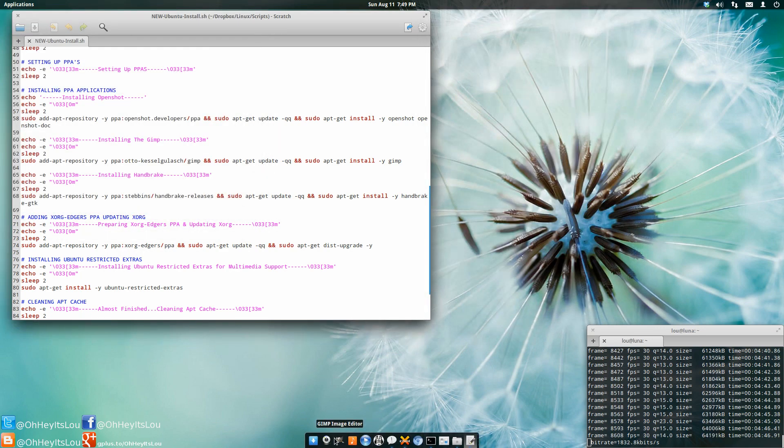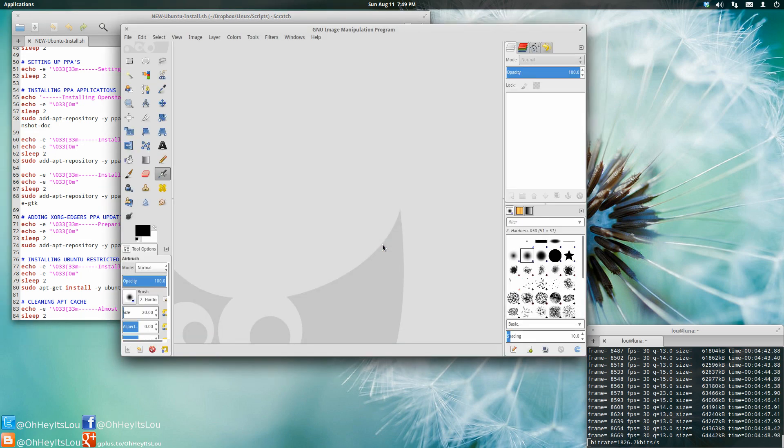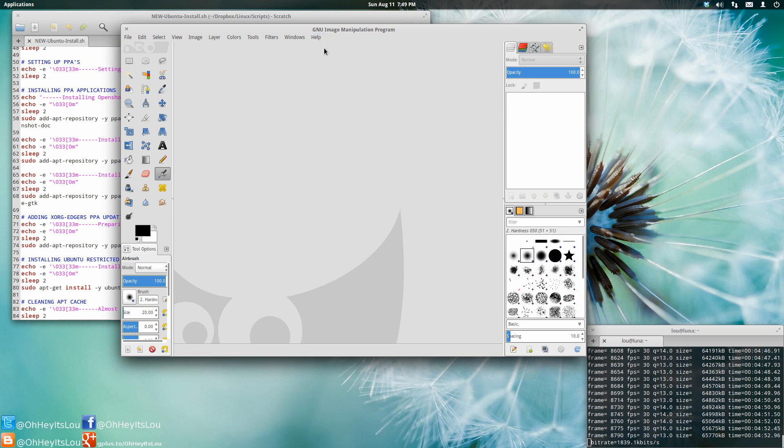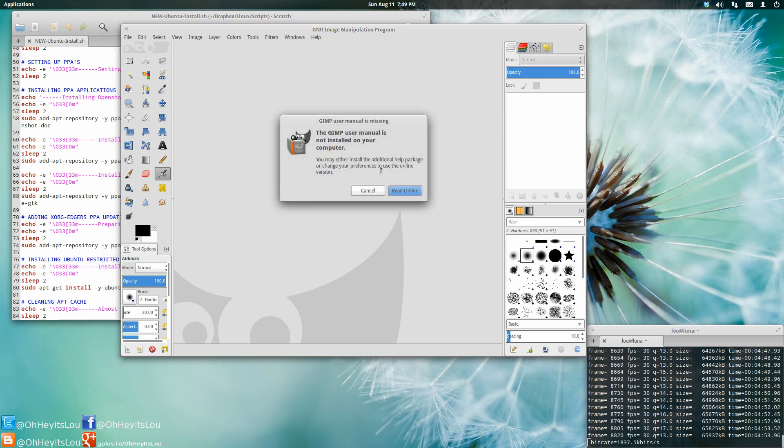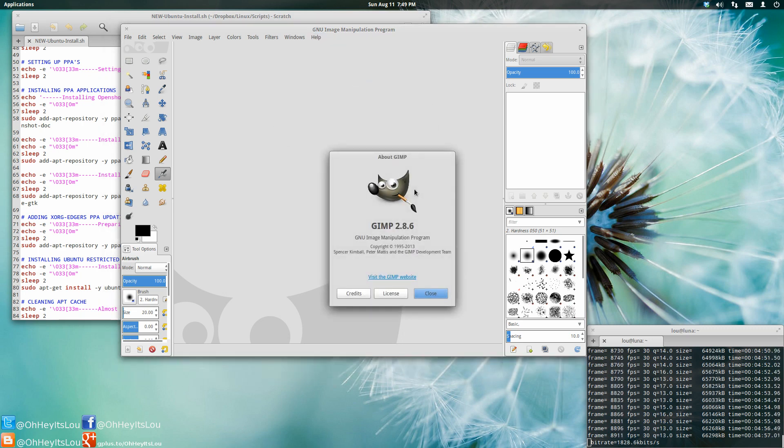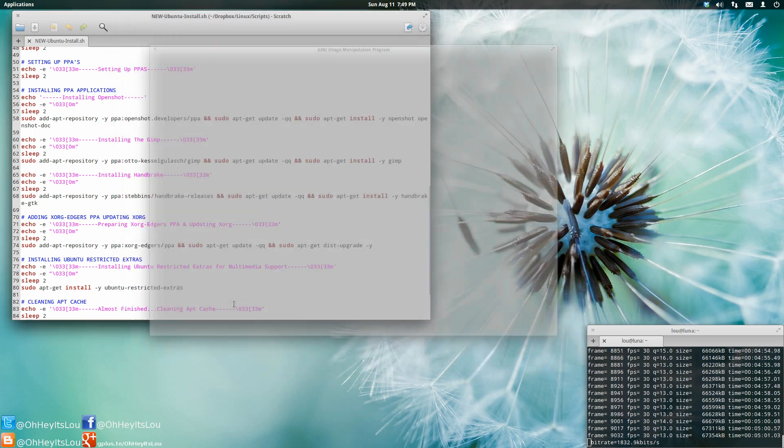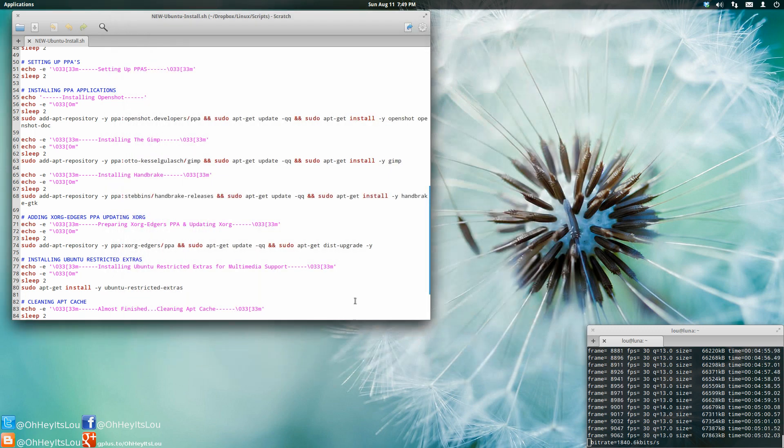GIMP. Got the latest version of GIMP. There should be 2.8.2. Oh, I'm sorry. 2.8.6. So that is the latest version of GIMP, and I have that installed by PPA.